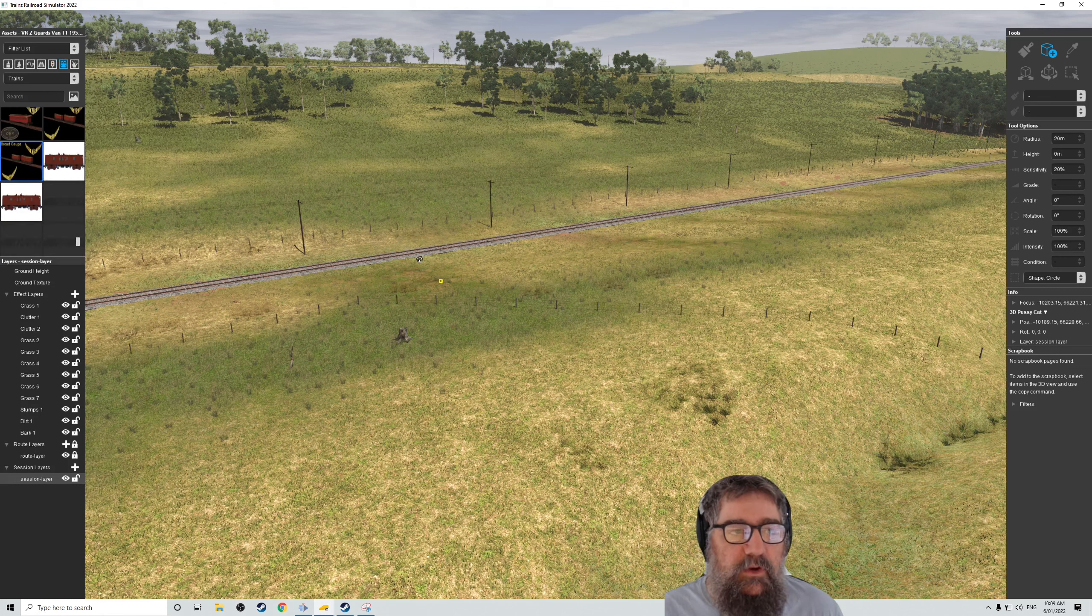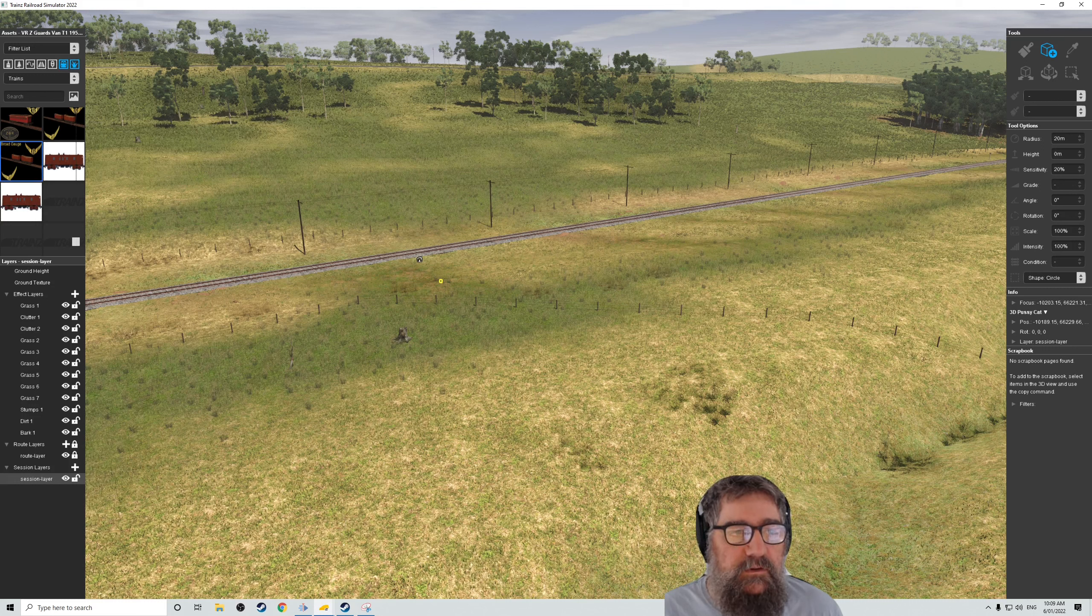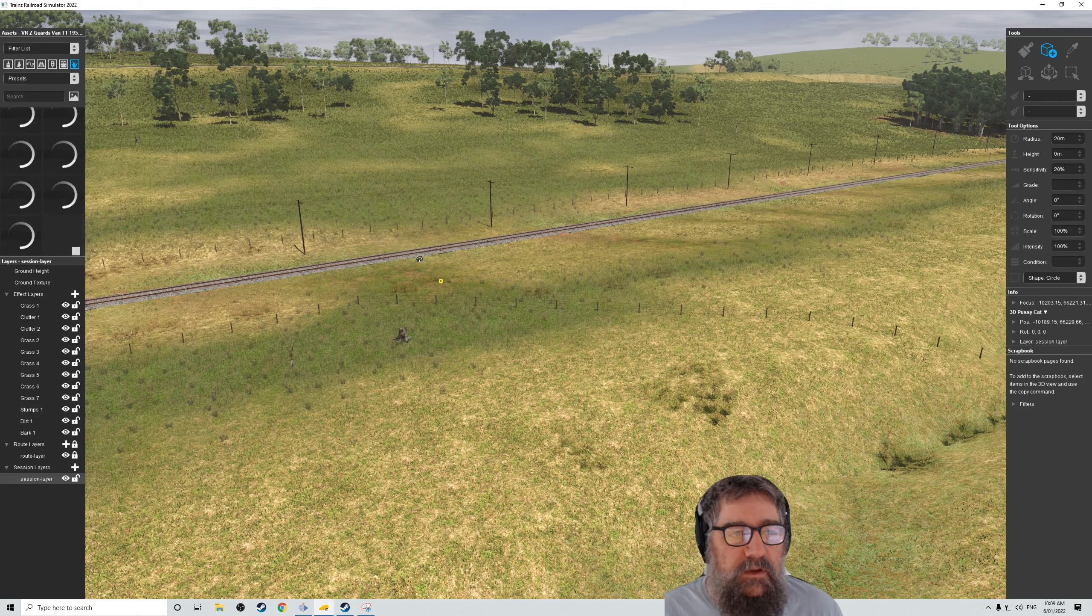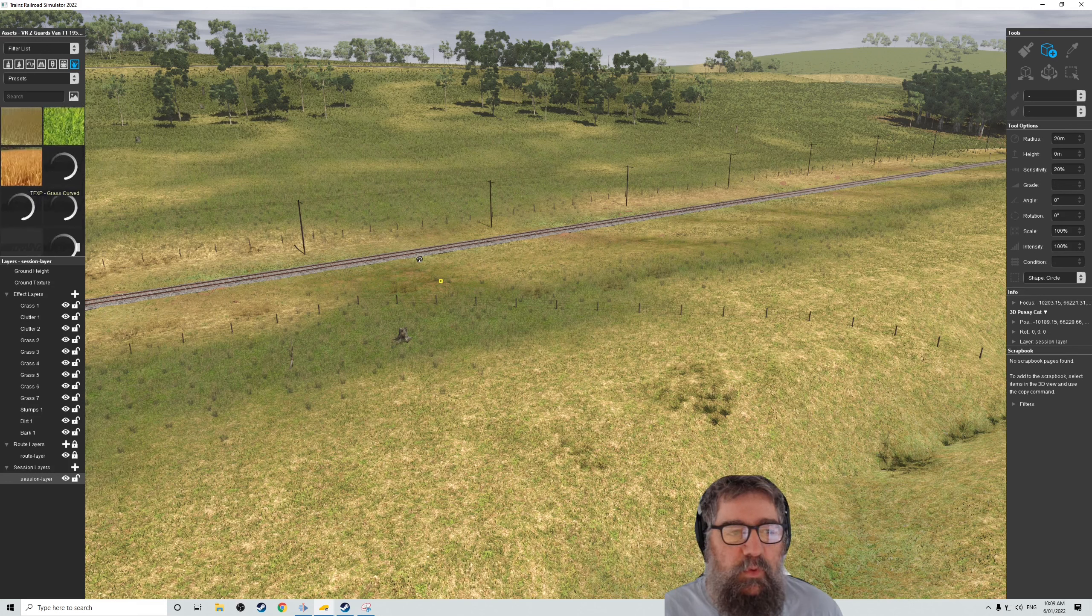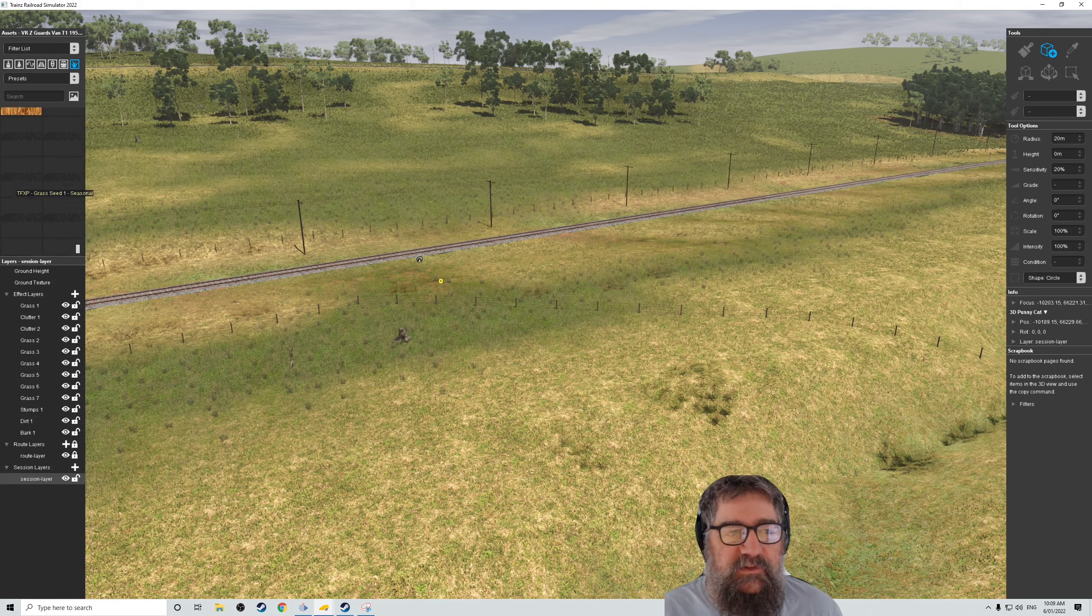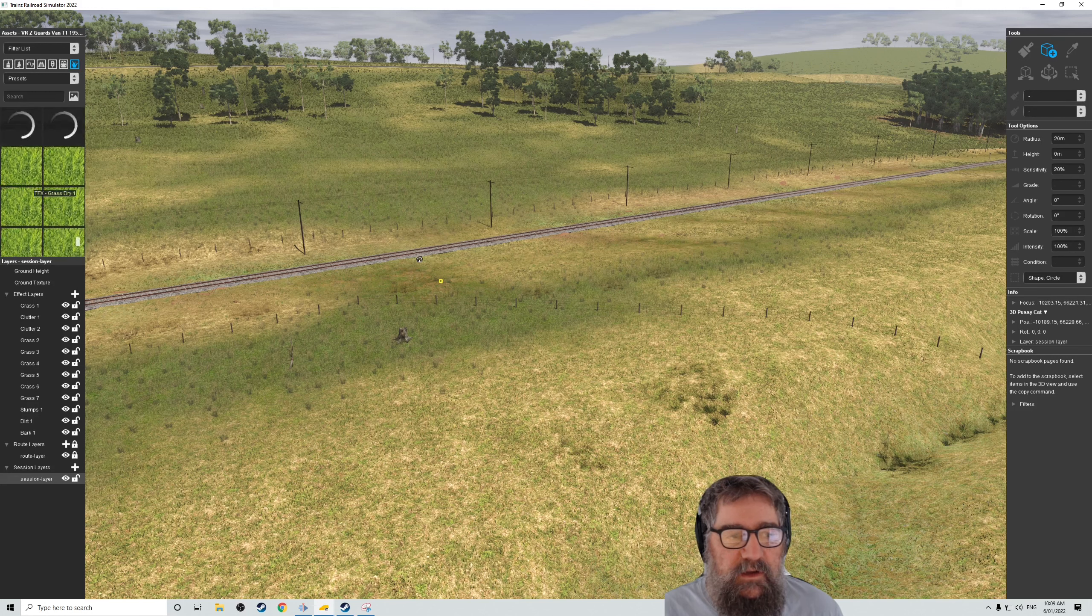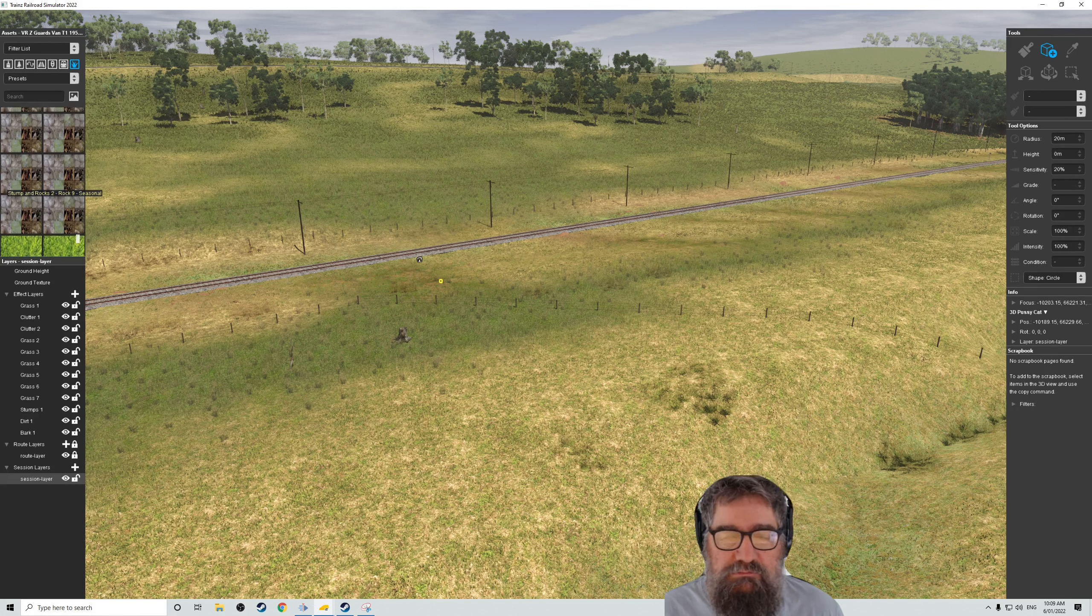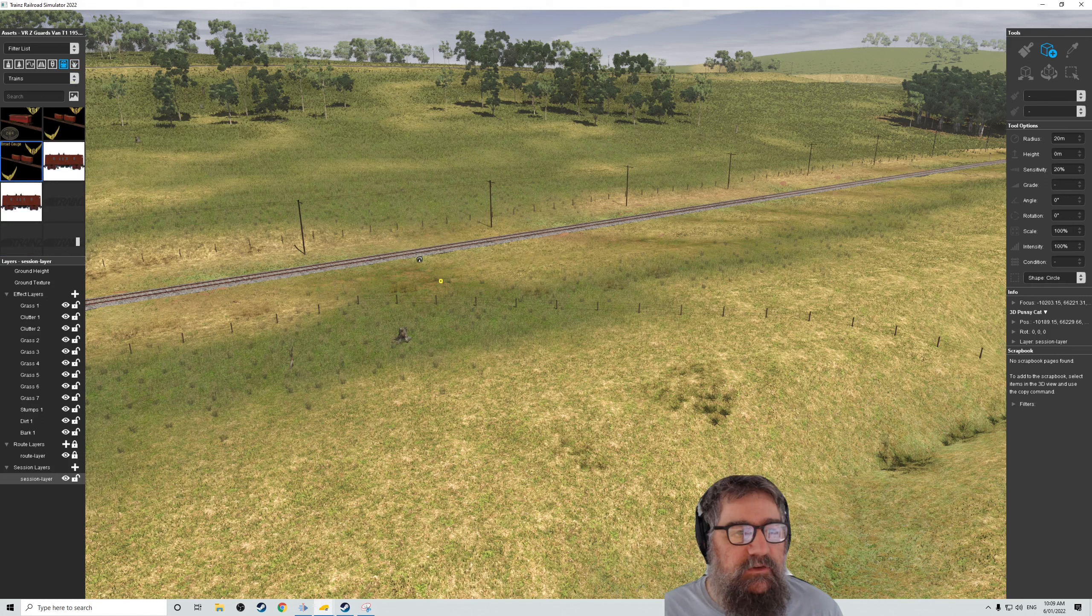Trains themselves, a little bit different to the old editor. And things like grasses. Now, you're just noticing a bit of a pause here. It does take a while to load some of this stuff up. But overall, it's going okay. Getting used to it, starting to.